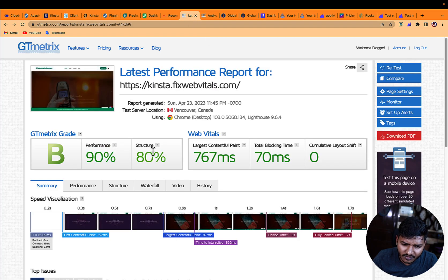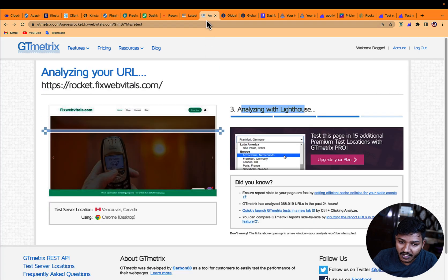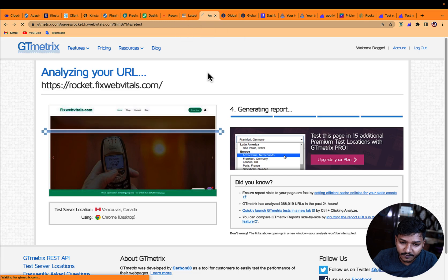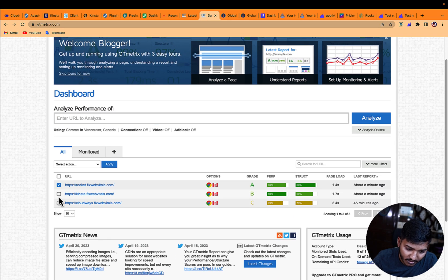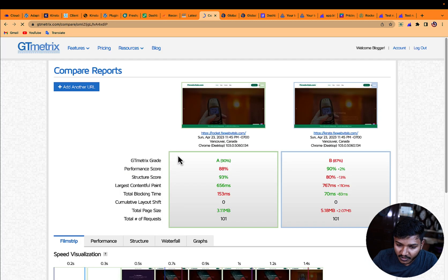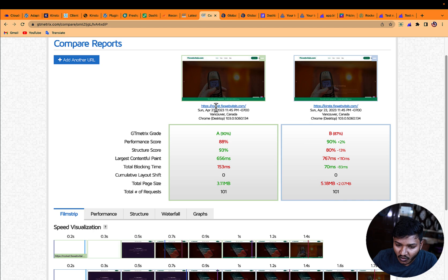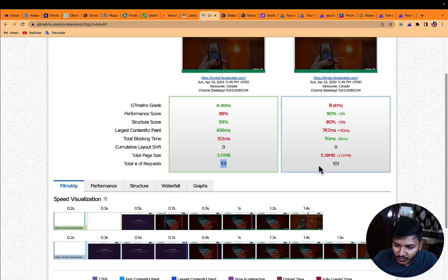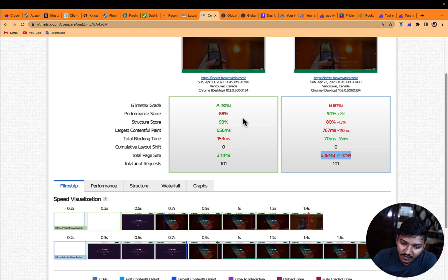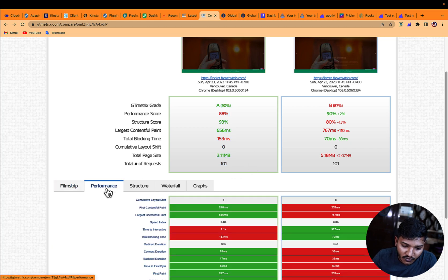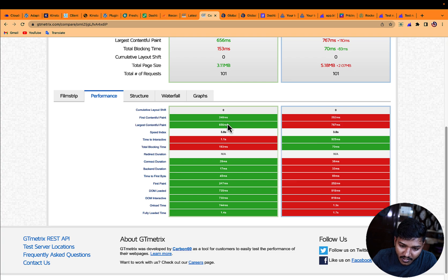This is quite good performance without any optimization. When I click 'Compare Reports' you can see that Rocket scores an A and Kinsta scores a B. The requests are the same but the page size is higher in Kinsta, showing that Kinsta is not doing as much optimization — whereas Rocket converts images to WebP to serve a better optimized version.